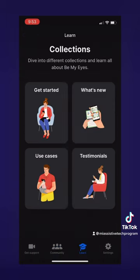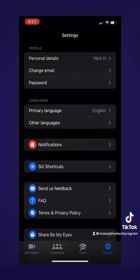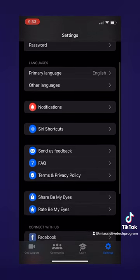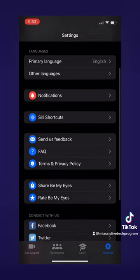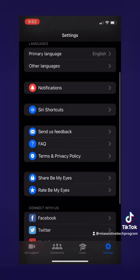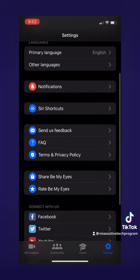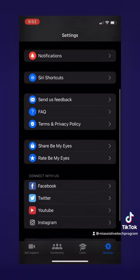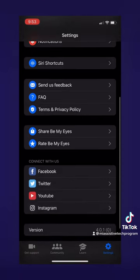Finally, we have the Settings page, which is the tab furthest to the right. On here, you will find ways to customize the app, like your profile settings, language settings, notification and Siri shortcuts, or ways to connect with the creators through social media. All of this is very useful to customize the app the way you like it.